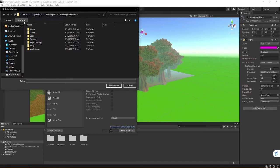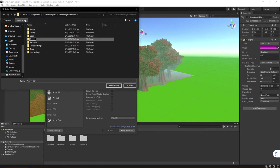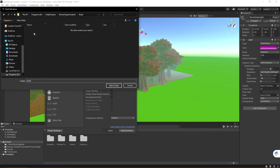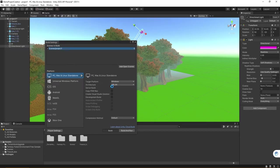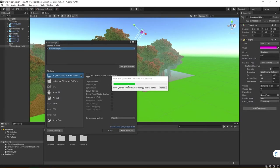You don't need to do this, but something that I like to do is make a new folder called specifically build so I know where to look once the build is created. I'm going to go ahead here and select the folder. At this point, Unity is going to think and go through the build process.